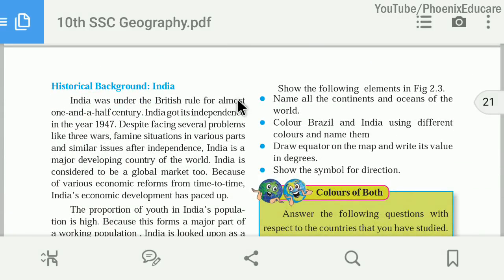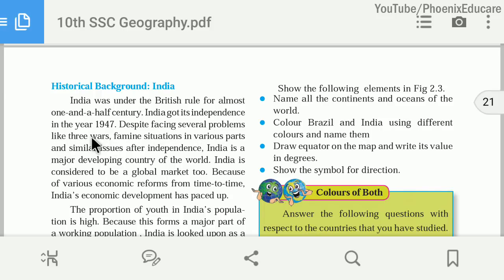Now let us look at the historical background of India and Brazil. Both countries were under the control of foreign countries — India under British control, and Brazil under Portuguese control. India was under British rule for almost one and a half centuries, about 150 years. India got independence in the year 1947, and despite facing several problems and wars after independence, India is a major developing country in the world.